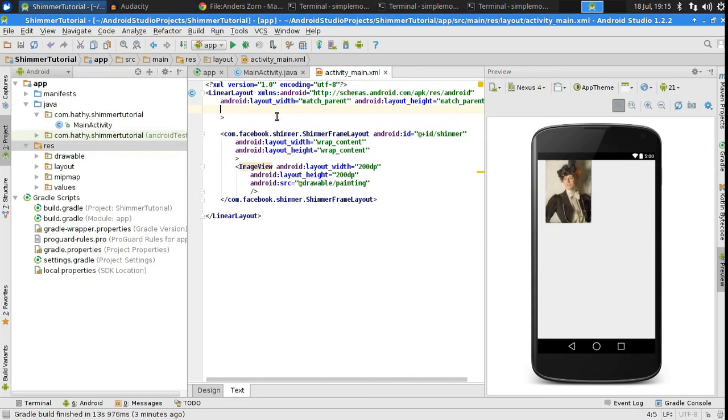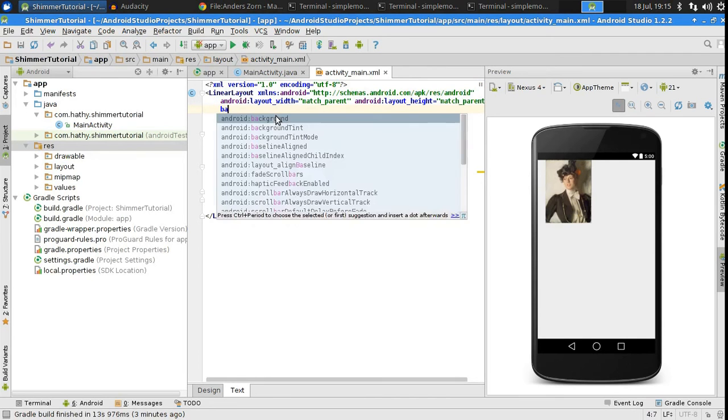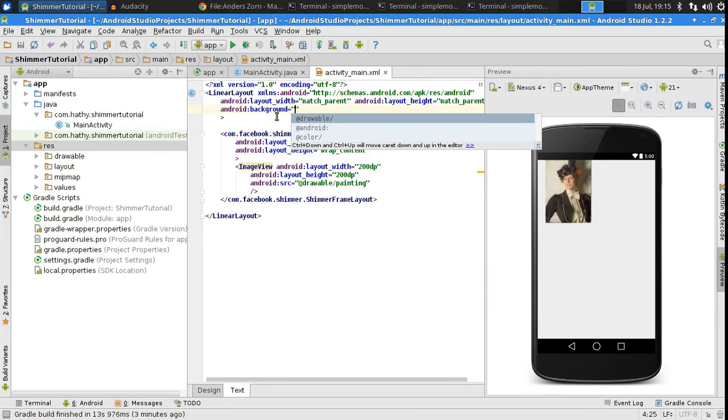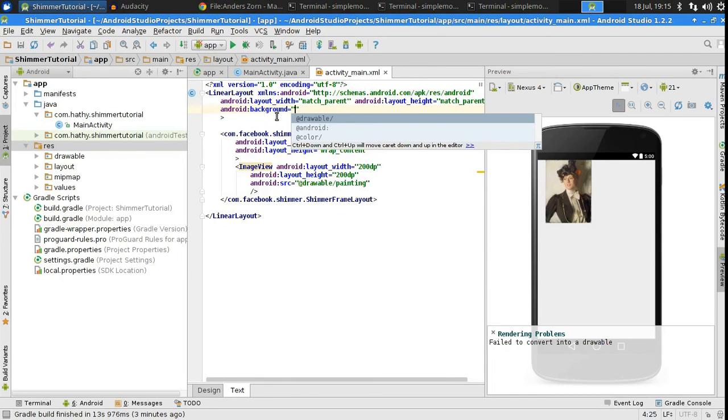Finally, you should make sure that the image, this background, is a dark color for the shimmer to work correctly. I will set this background to black. You are of course free to experiment, but I think black works best.